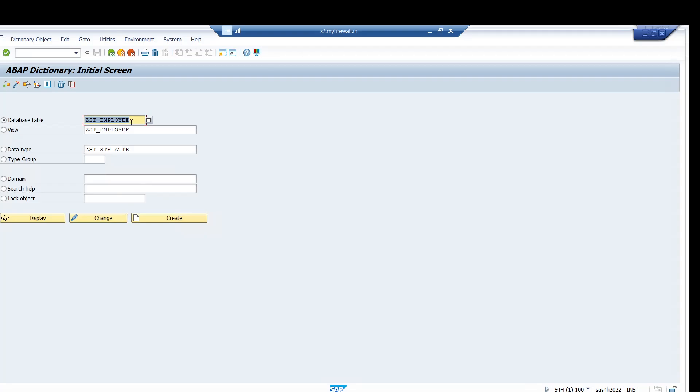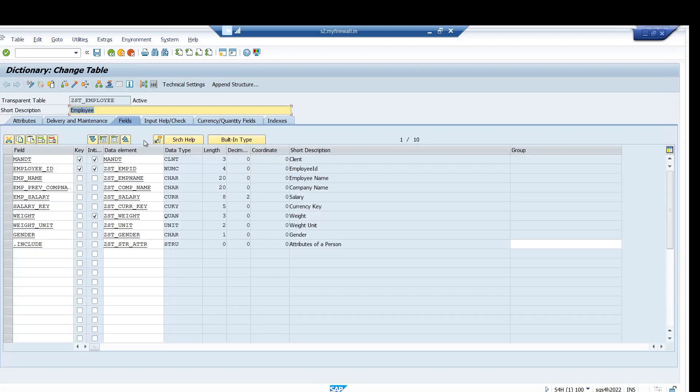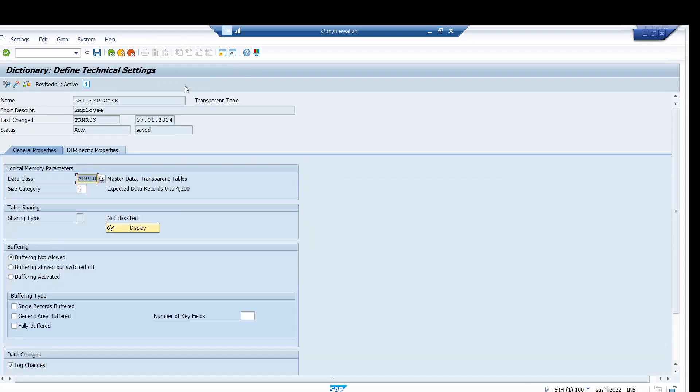Already we have this table. Go into the change mode, go to the technical settings, and we have to enable this. Click on enable and click on save. This checkbox is now enabled. This is the important setting in order to capture the change log.